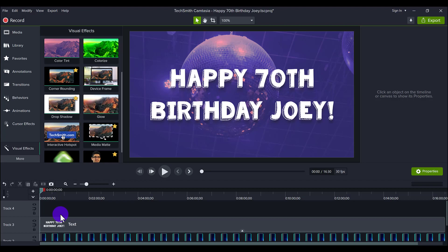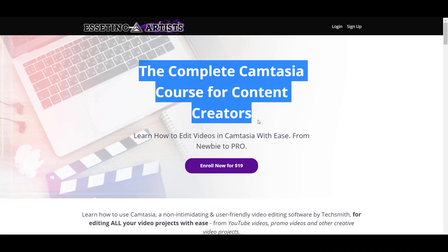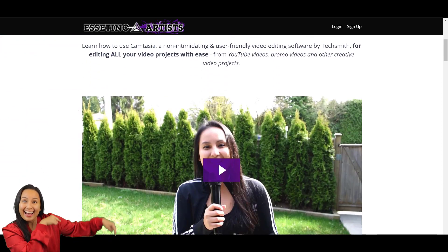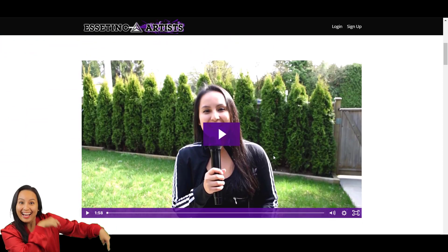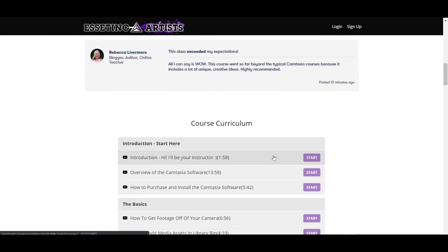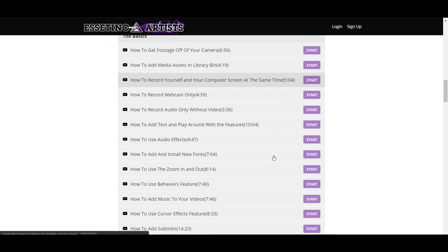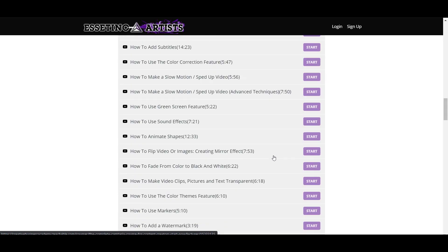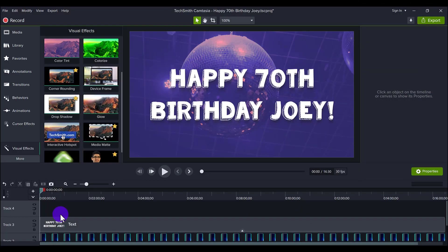Hit the thumbs up button if you've enjoyed this video. If you want to fast-track your Camtasia learning, I highly recommend taking my Camtasia course — it's nine-plus hours of all Camtasia. Link for that will be down in the description below. Thank you so much for watching, and I'll see you in the next video.